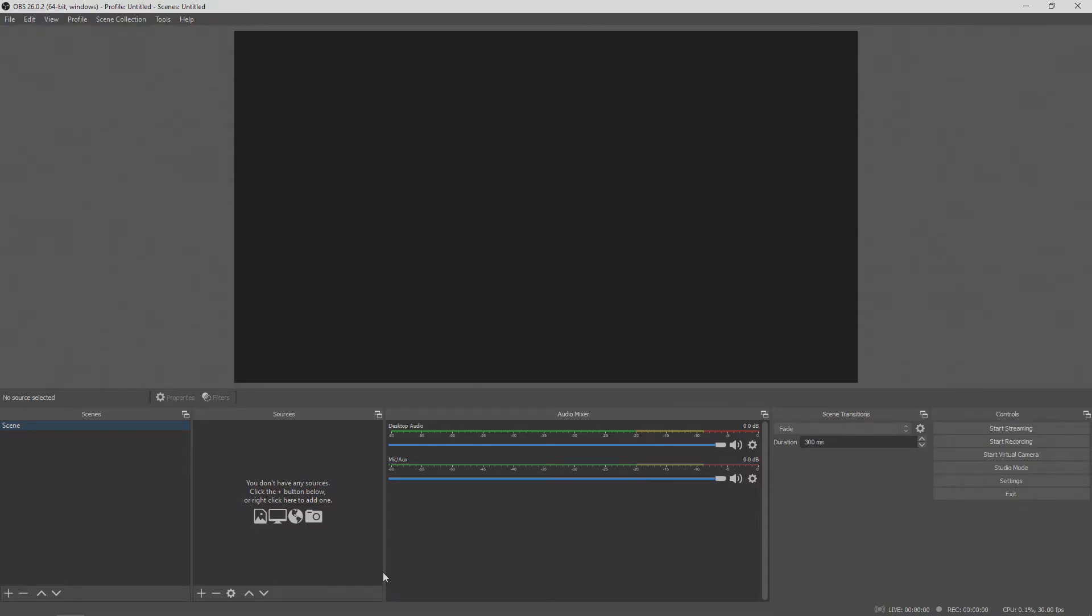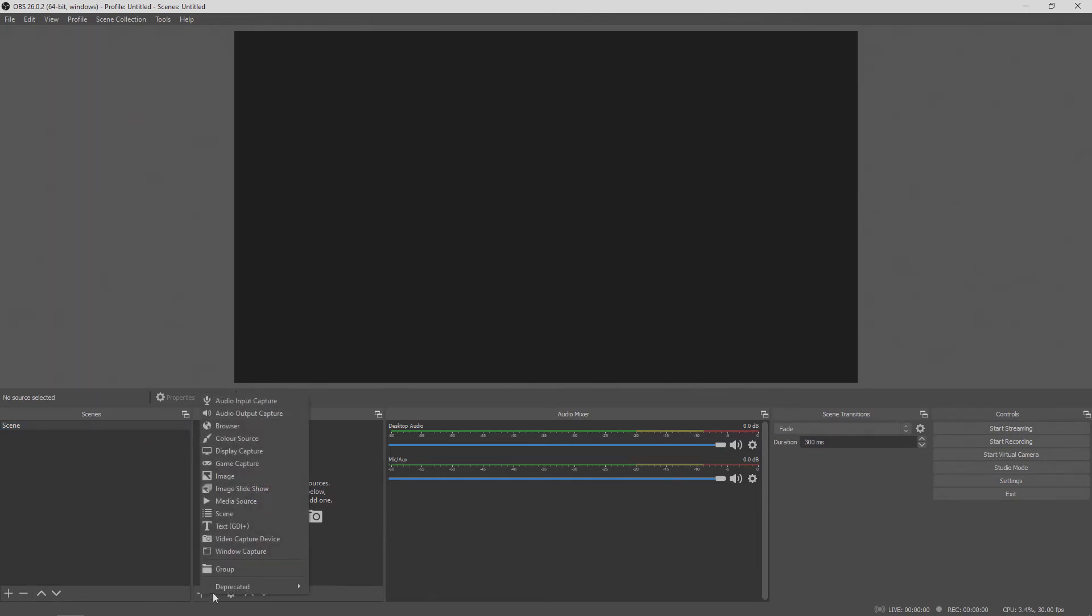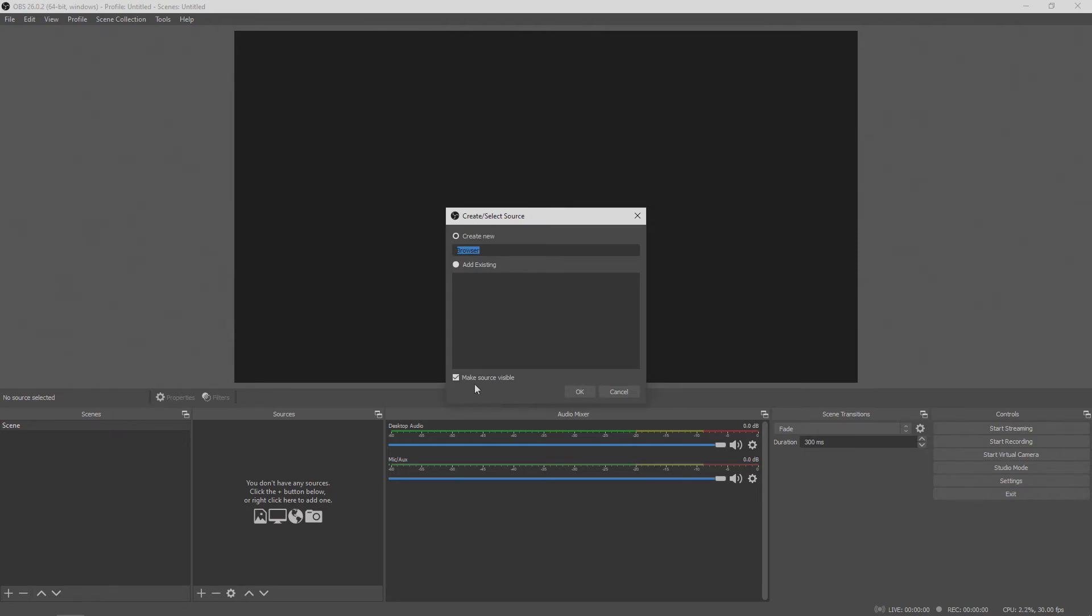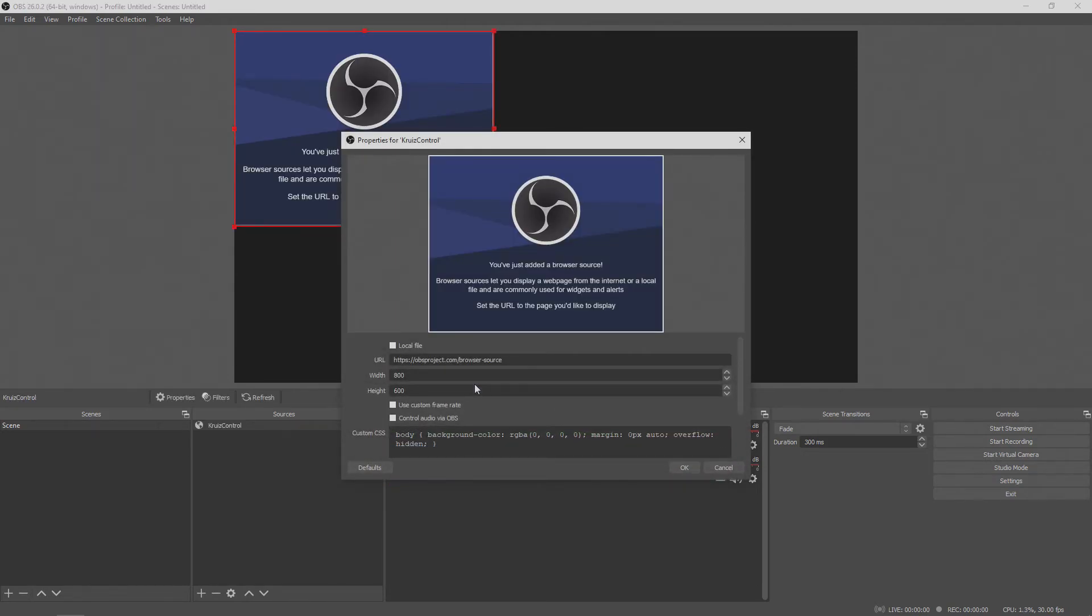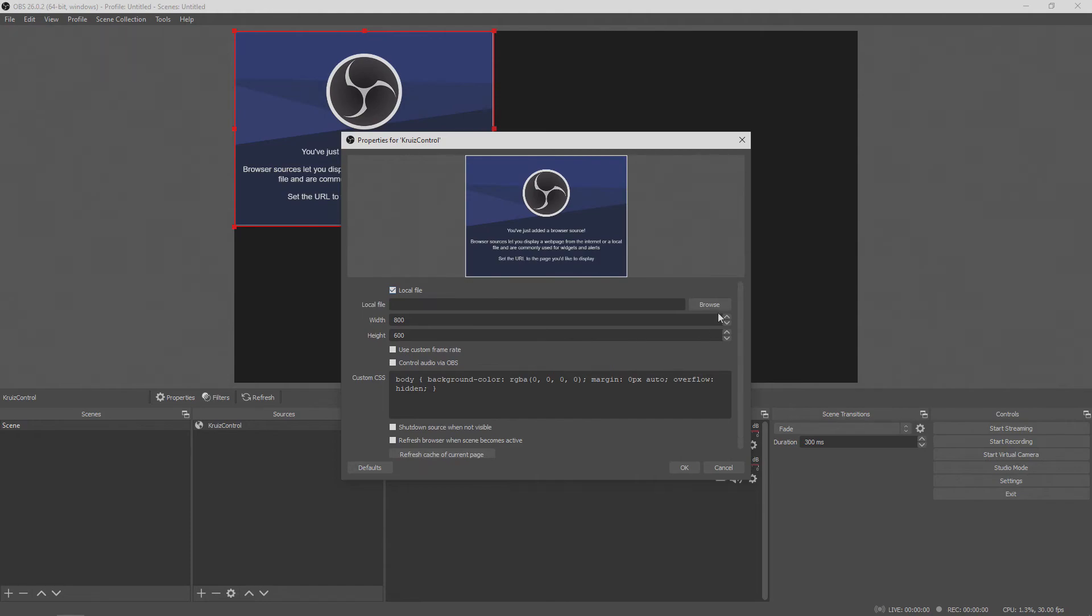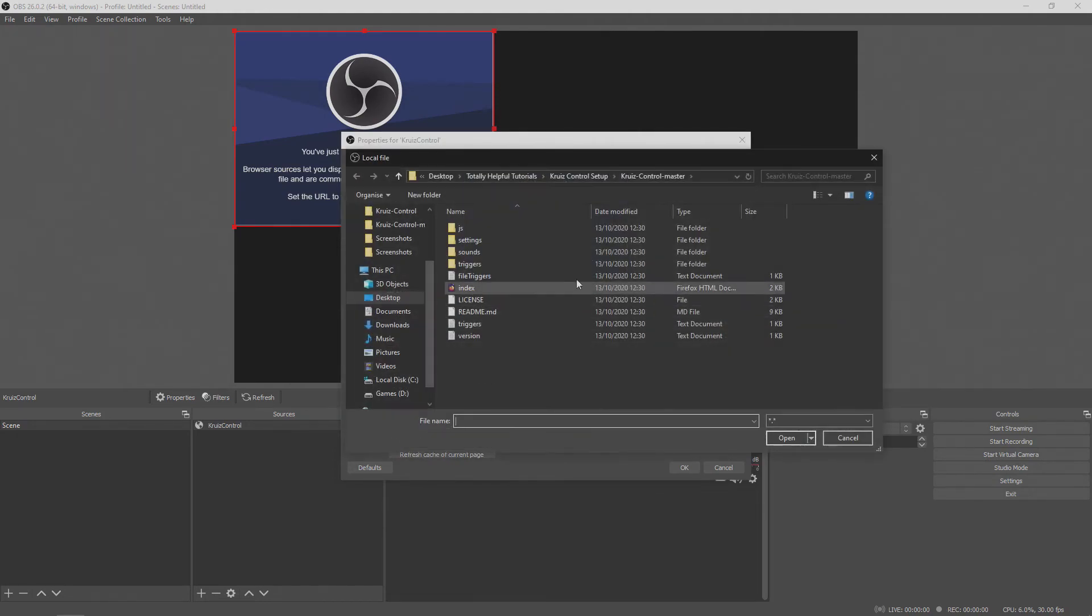With all of your settings configured, open up OBS or Streamlabs OBS and add a browser source to your scene collection. What I would recommend doing is adding this browser source to a scene that's included in all other scenes. For example, on my streaming setup, I have a browser sources scene that holds all of my alerts in one place and I just have to copy the scene itself into individual scenes.